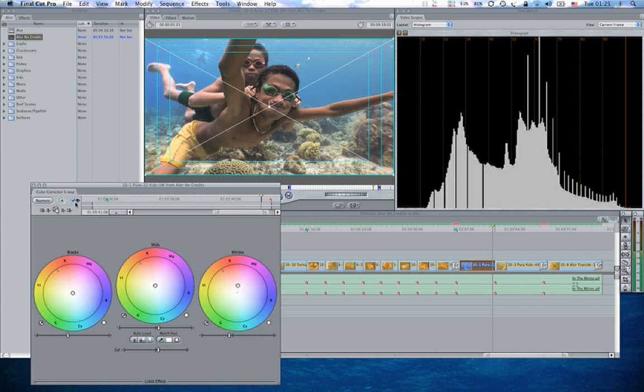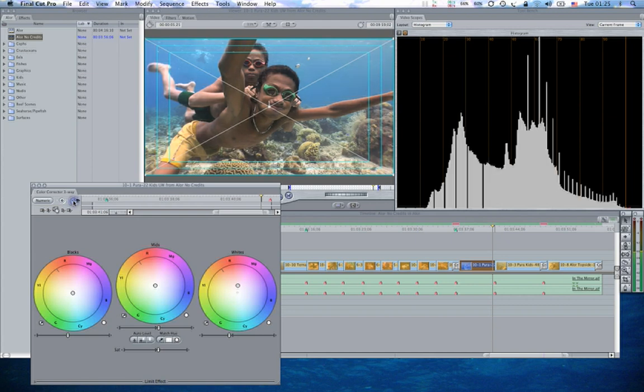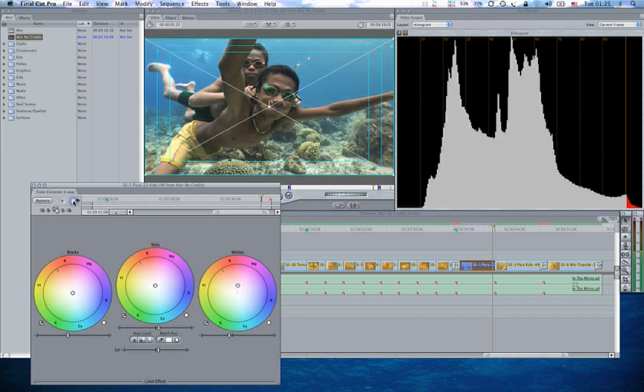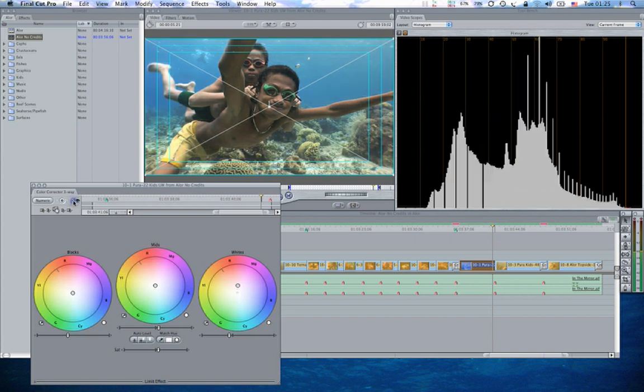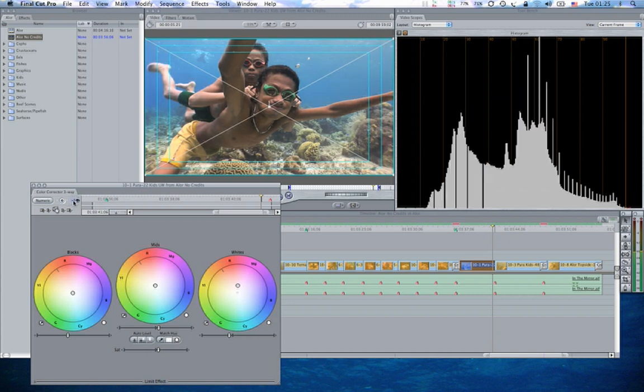If I come up here to this little checkbox next to the eyeball and click that off, we can see before and after, so I can cycle through before and after. So the scene, which started out looking pretty good, looks quite a bit better when we add this color correction to it.